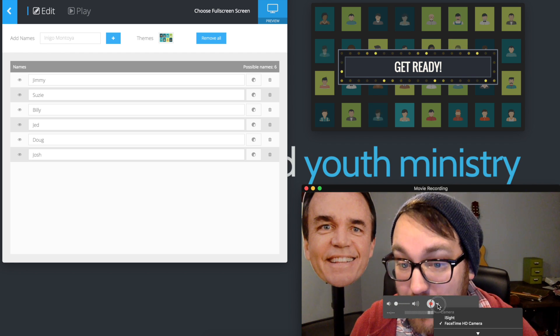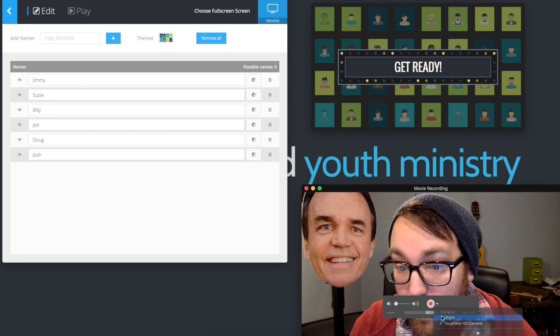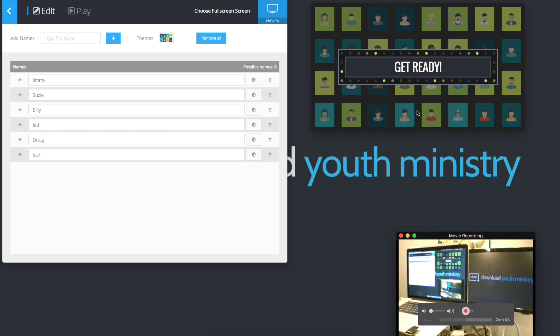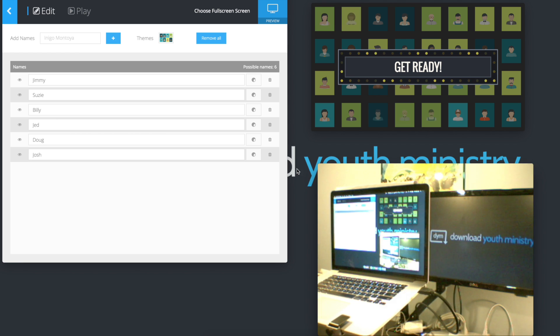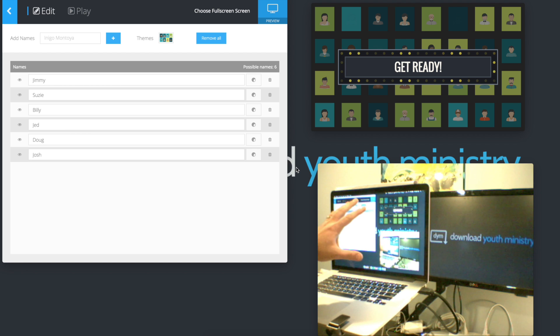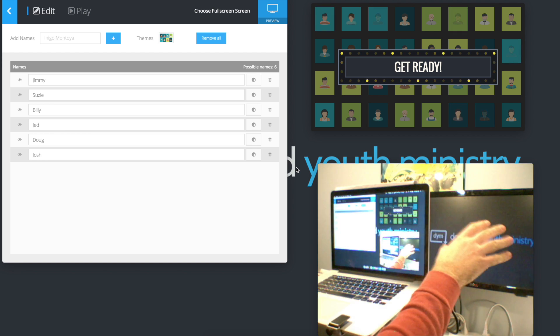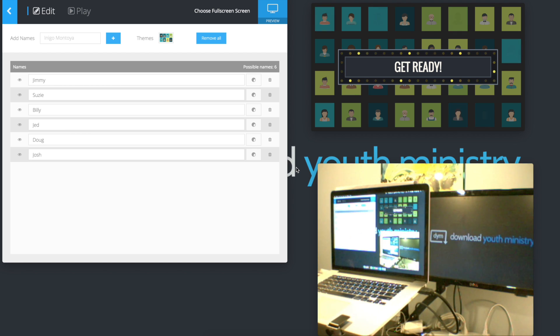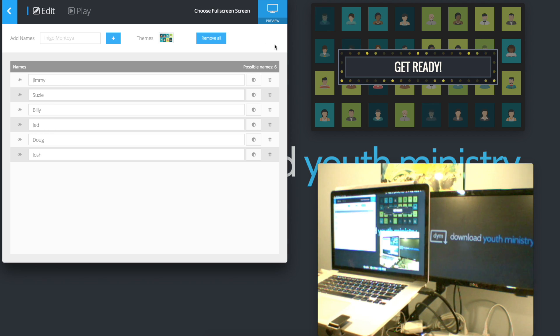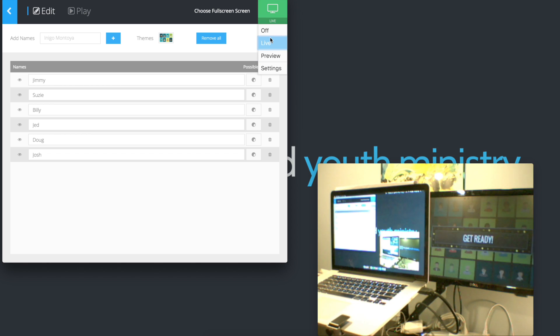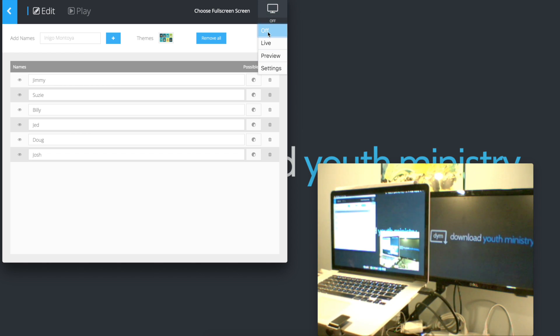I'm going to show you a camera feed right now of what I'm seeing. This would be your computer in the back of your church and then right here would be the screen in front of your audience that you're seeing. With DYM Games, you can easily come up here and hit the live button and that will put it live on the second screen or turn it off easily.